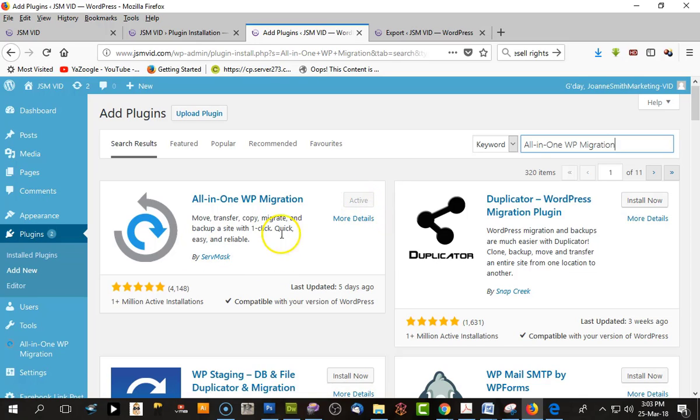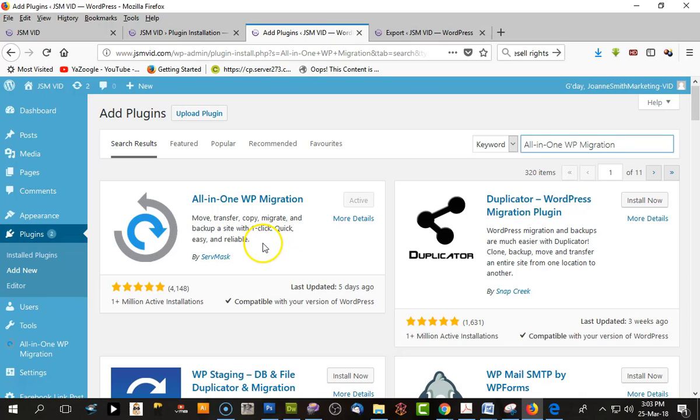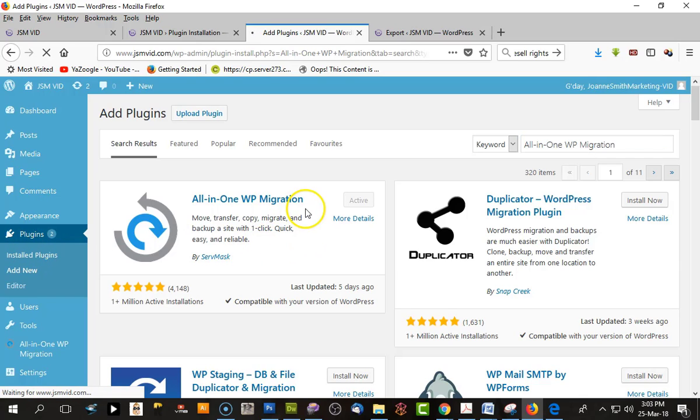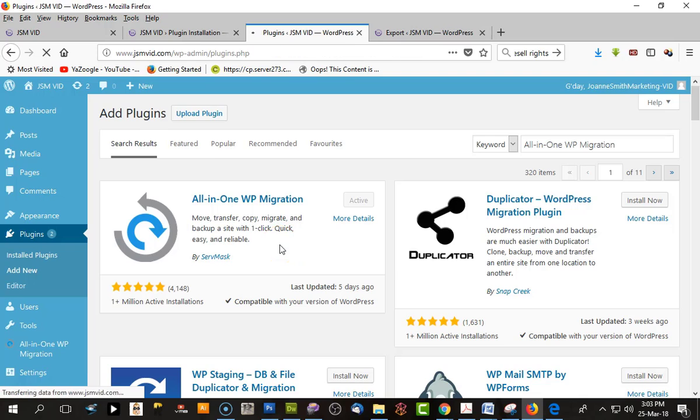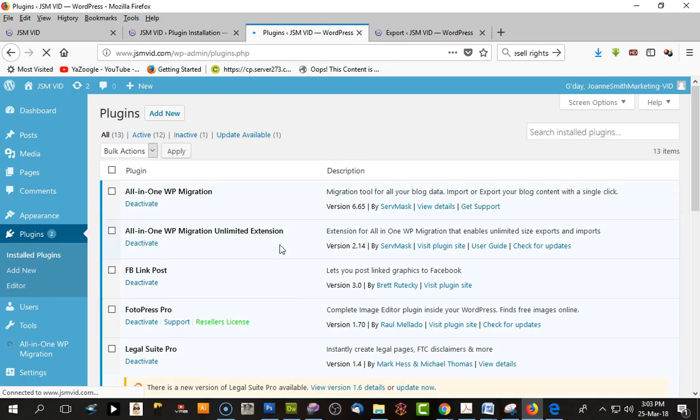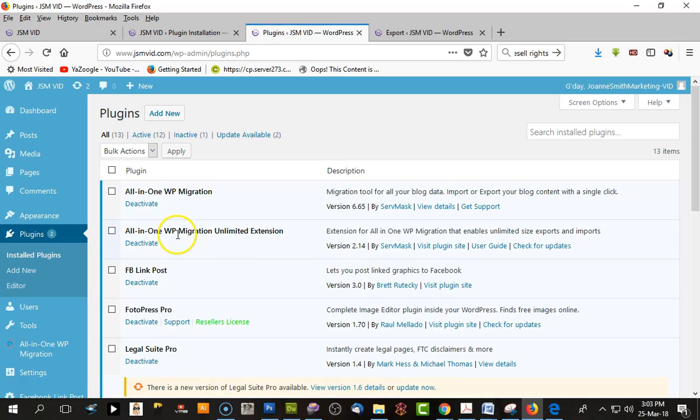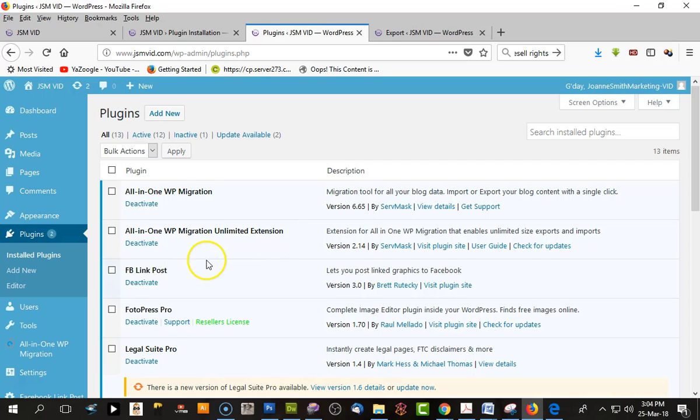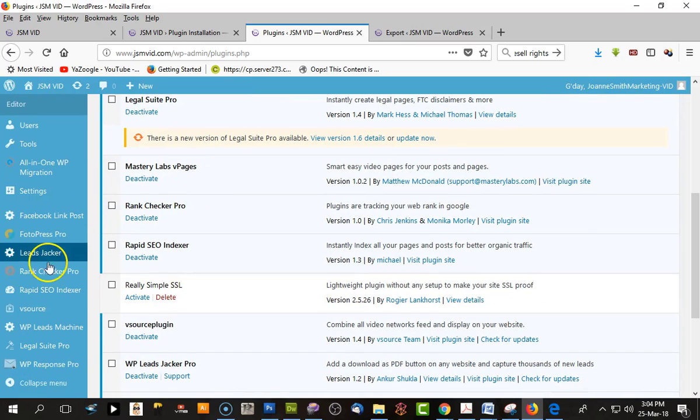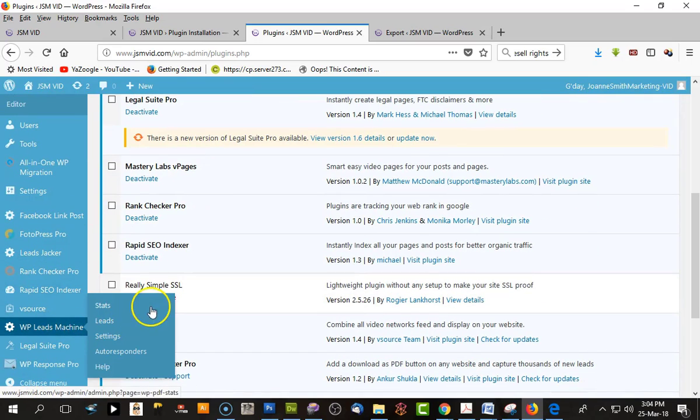For those with large websites, the basic version is free and gives you 20 megabytes. But if you have a large website, it may be best to upgrade to the pro version. It's always a good idea to upgrade to pro versions for any plugins as you get more features. I have the All-in-One Migration Unlimited Extension.